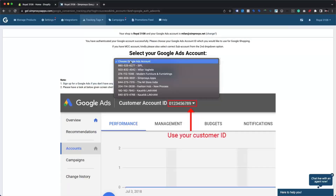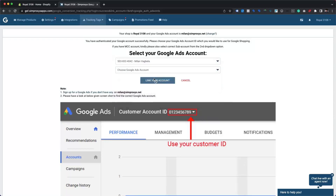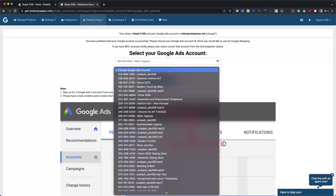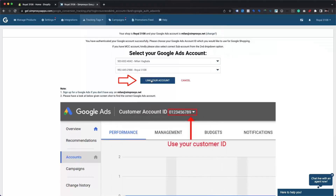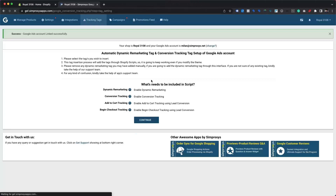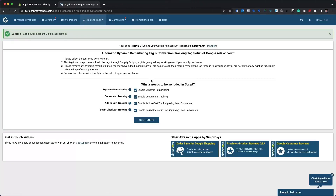On the following page, you will be asked to choose the Google Ads account from the drop-down menu. If you have a Google Ads MCC account, you will need to choose it first, and then you will be presented with another drop-down menu to choose your Google Ads account. Please click on Link Your Account to proceed. Following that, you'll be given a choice to enable conversion tracking with lead tracking for Add to Cart and Begin Checkout, as well as enable dynamic remarketing tagging. All of these are strongly recommended as they provide the core structure to run Performance Max or other paid shopping campaigns successfully. Proceed by clicking the Continue button.